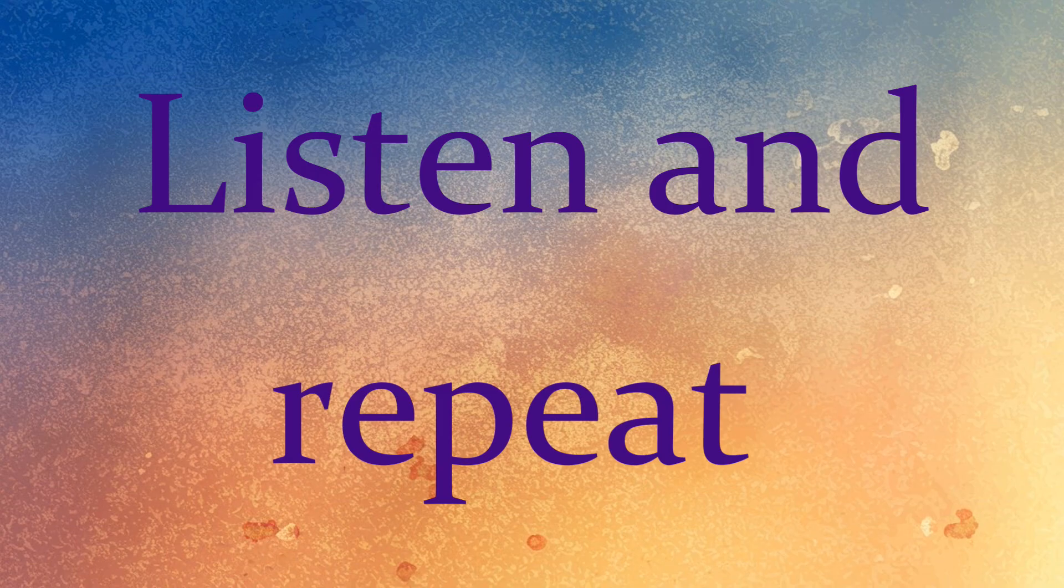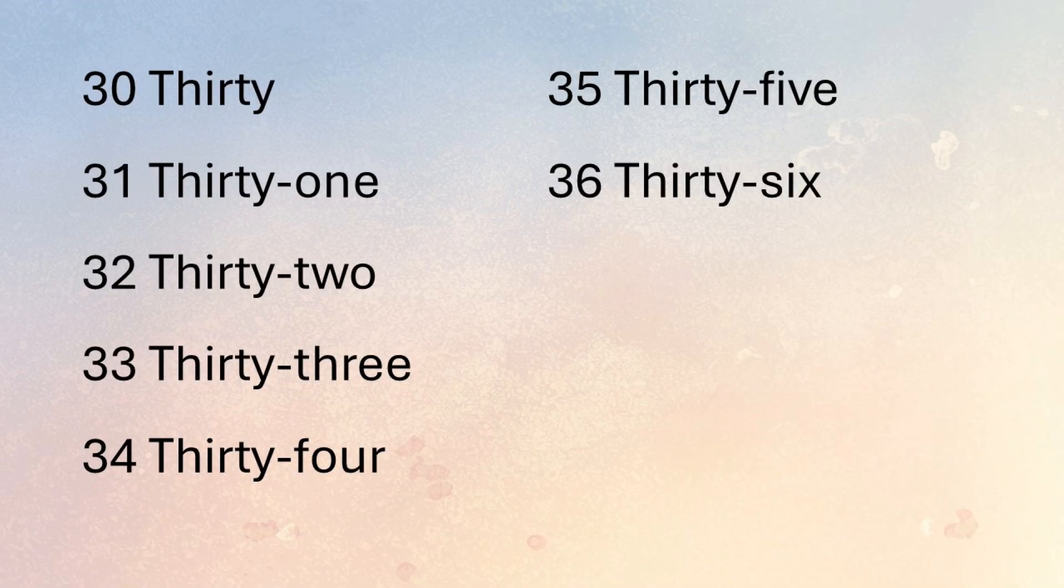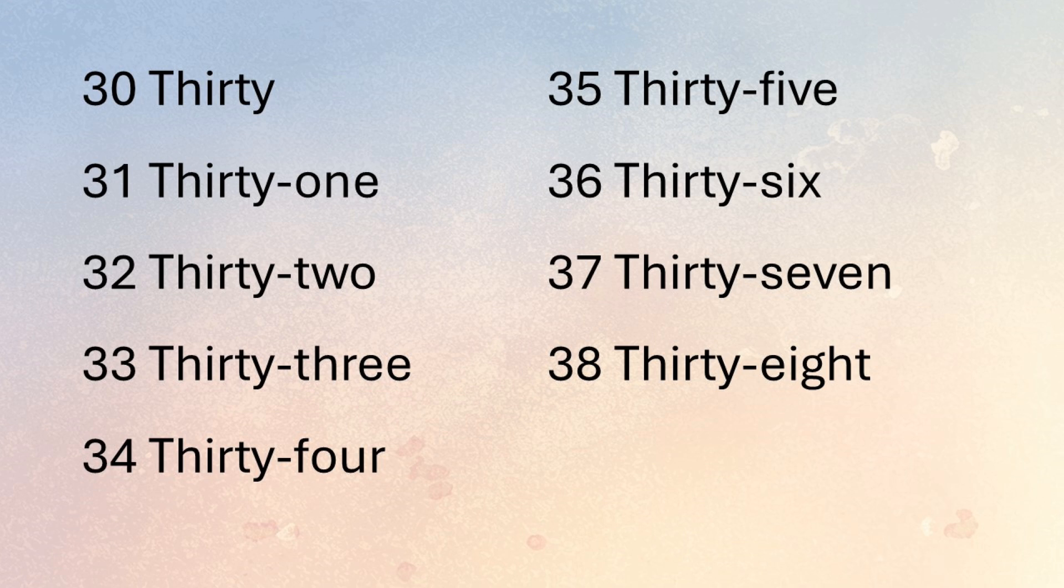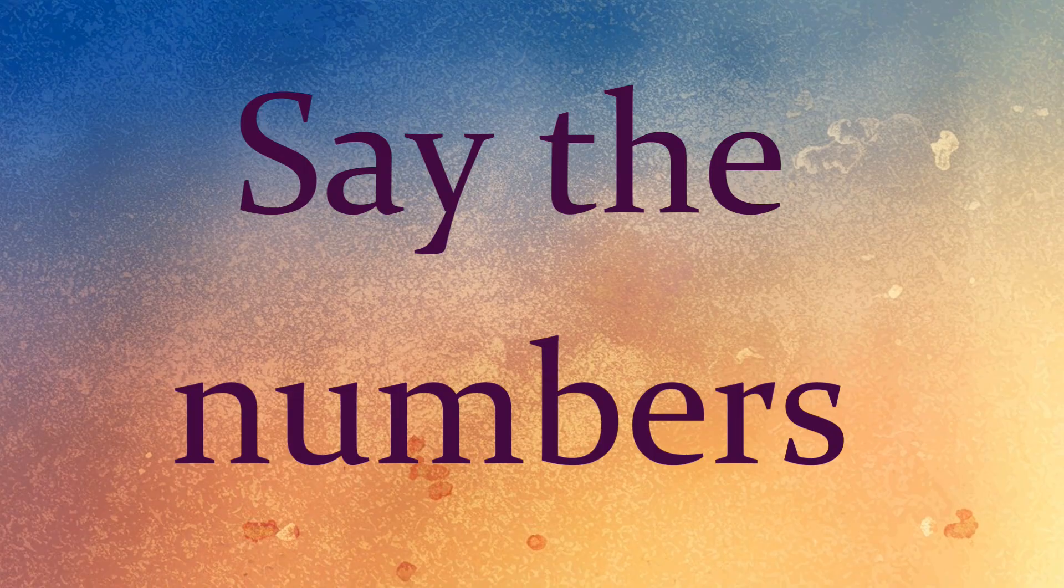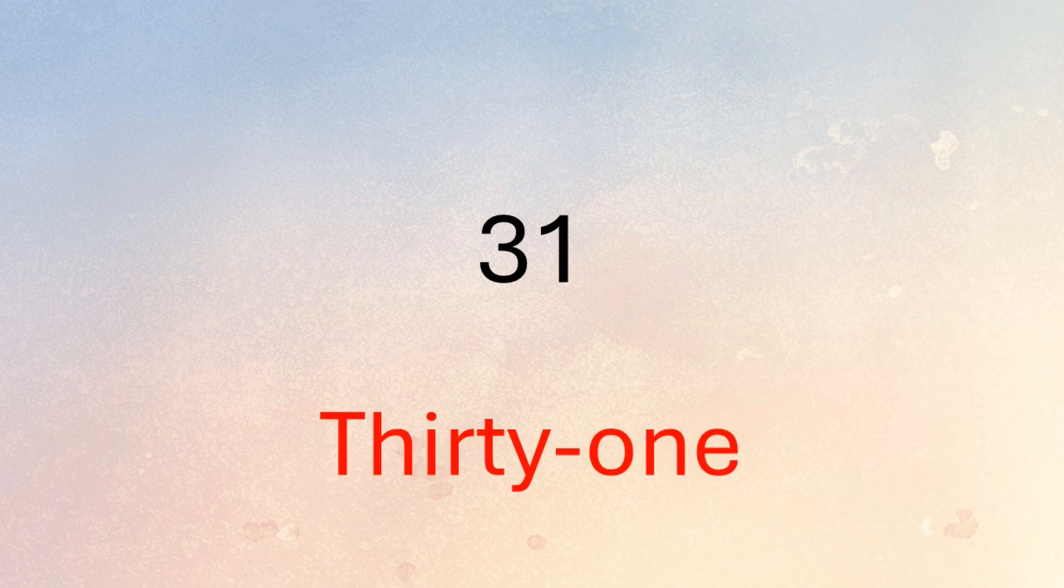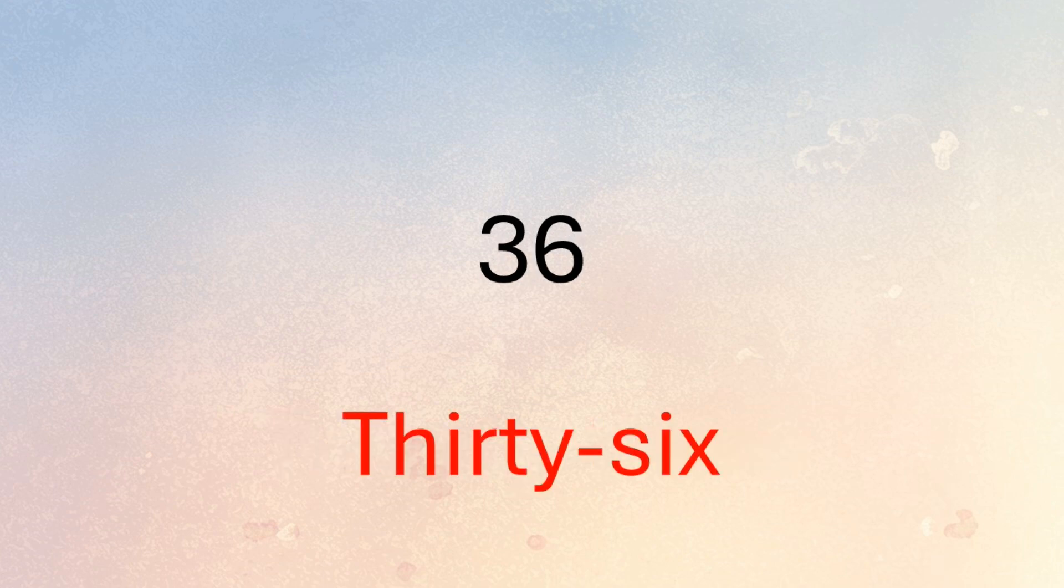Now say the numbers: 35, 36, 37, 38, 39. Now say the numbers: 37, 28, 39, 31, 35, 23, 36, 25.